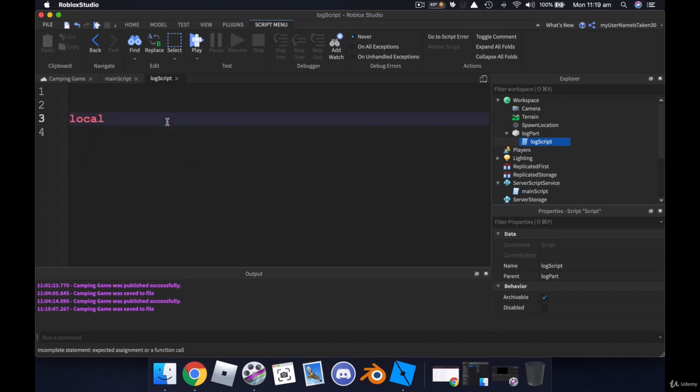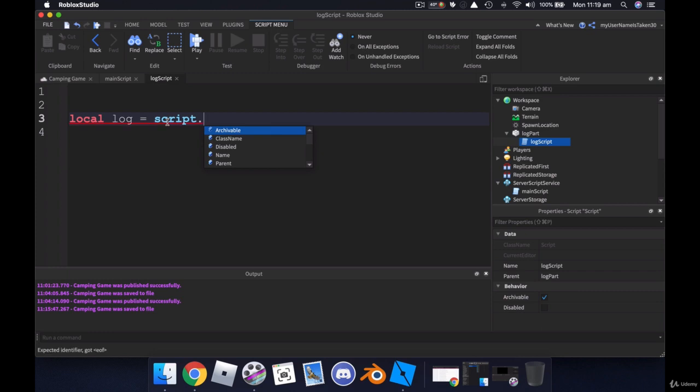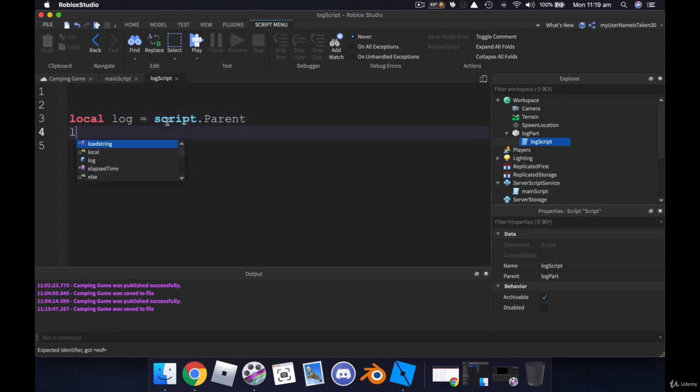Alright, so we'll call local. And we'll just call it log because that's what it is. Equals script dot parent. We're going to use debounce. So db equals true.